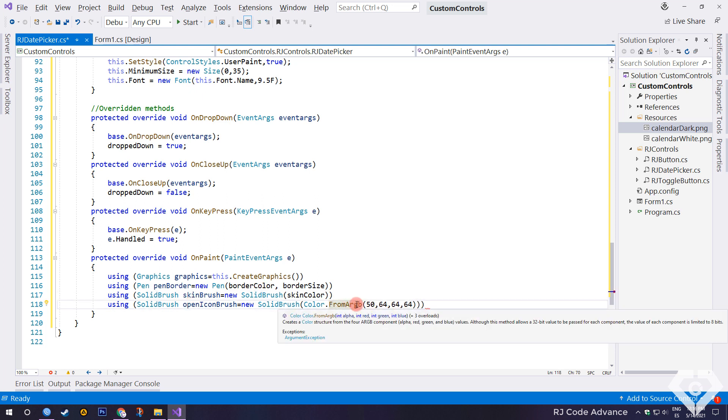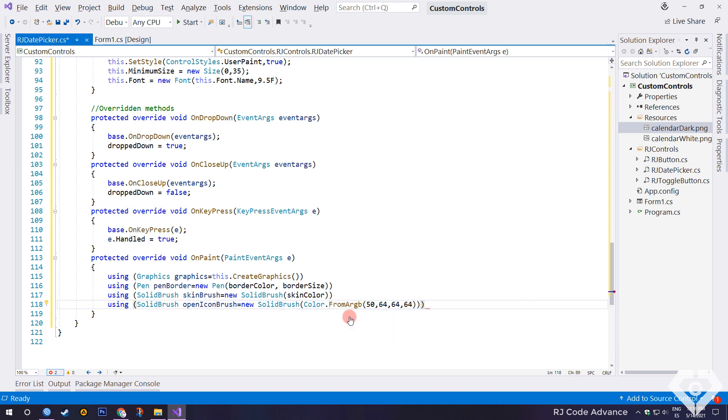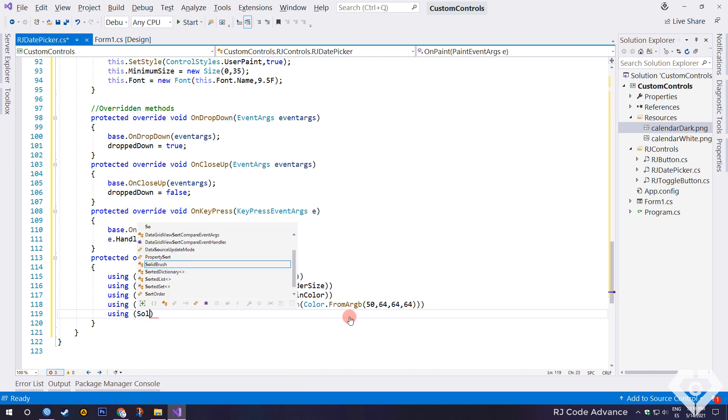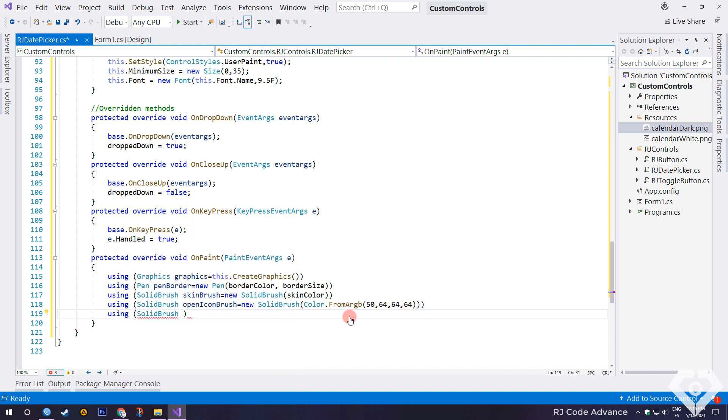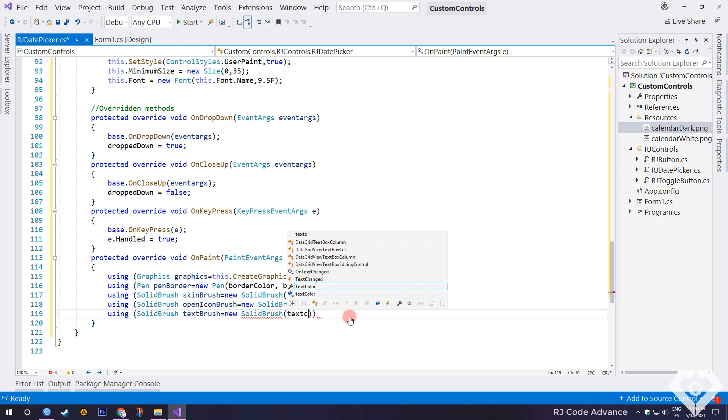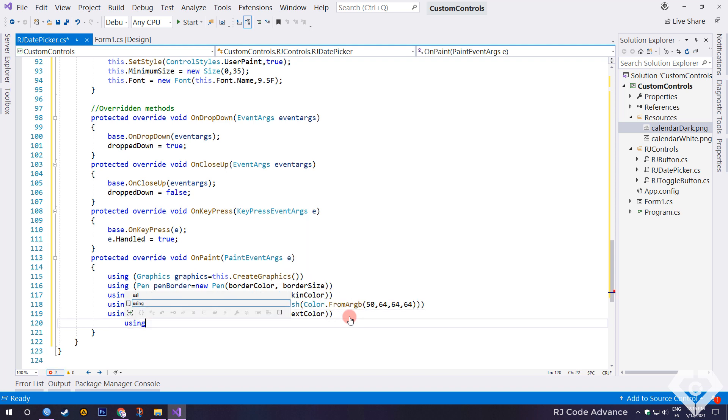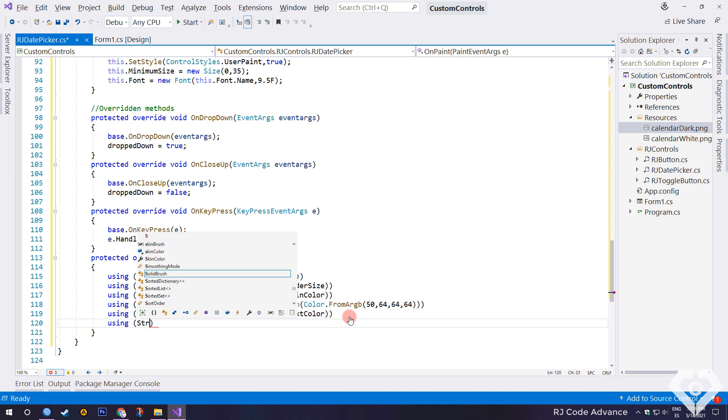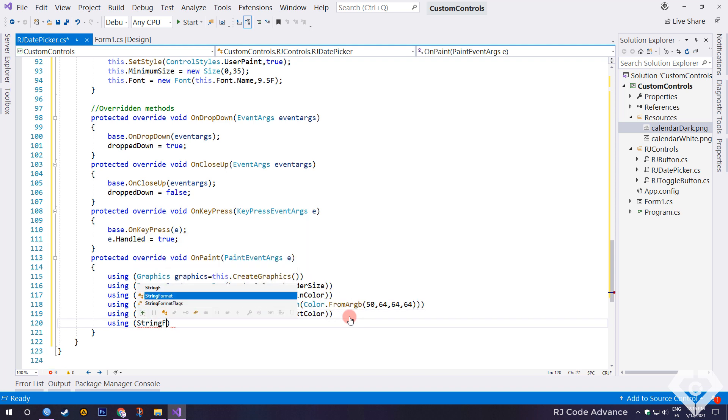The alpha component allows you to determine the transparency of the color, which can be used to superimpose colors. Let's create another solid brush object to draw the date picker text. Finally we create an object for the text format.